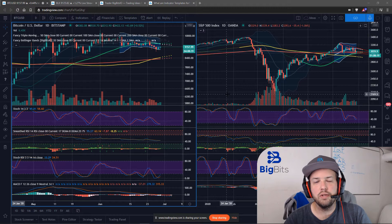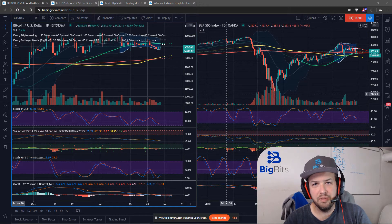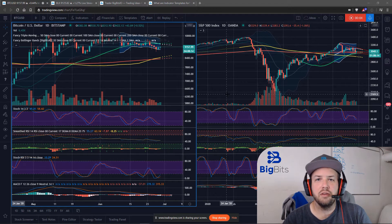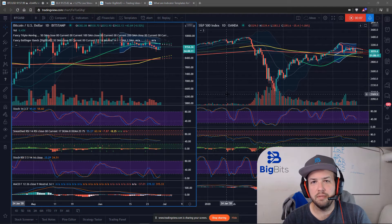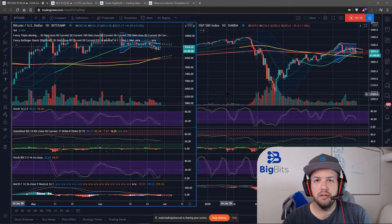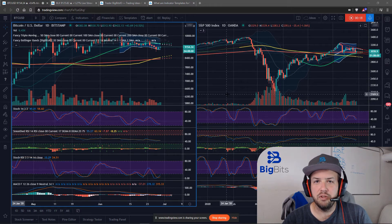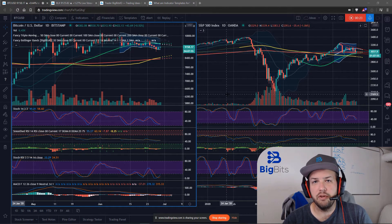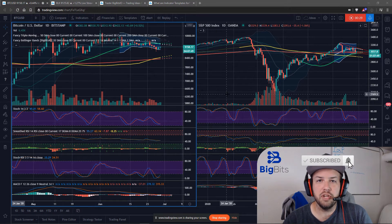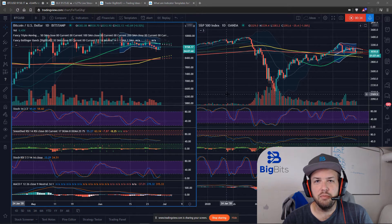Hey, this is Dave for Big Bits. In this video we're going to talk about the indicator templates on TradingView. If you haven't already, go ahead and follow me on TradingView because we do a lot of these types of video ideas and custom scripts. For those watching on TradingView who haven't seen me on YouTube, I have a popular YouTube tutorial series on Pine Script on how to make your own indicators and strategies.